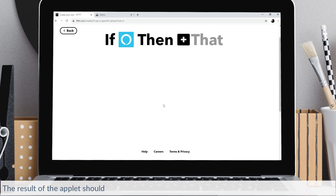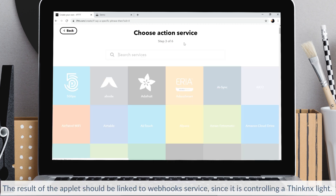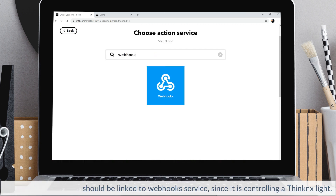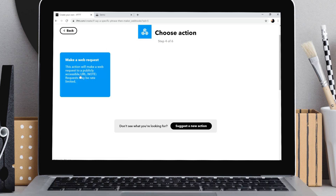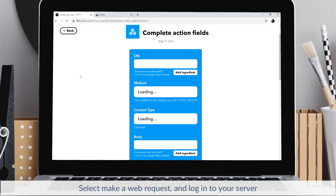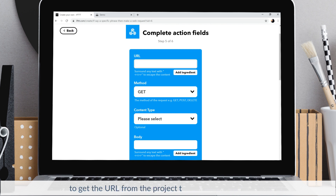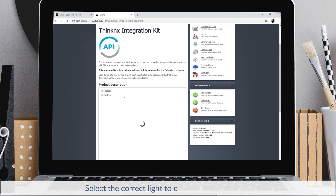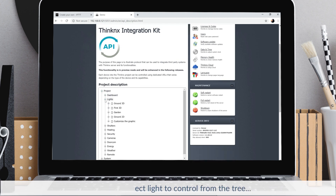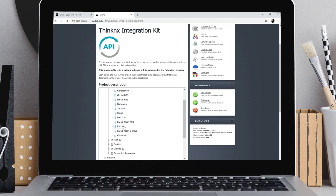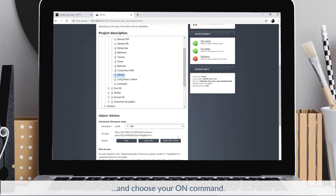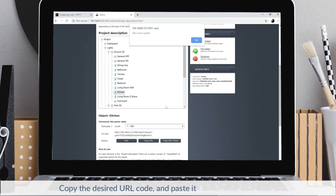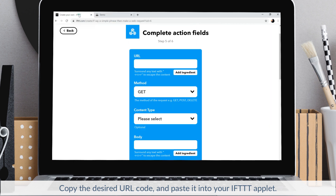The result of the applet should be linked to the webhook service, since it is controlling a Thinconnex site. Select make a web request, and login to your server to get the URL from the project tree under integration kit. Select the correct light from the tree and choose your own command. Copy the desired URL code and paste it into your IFTTT applet.